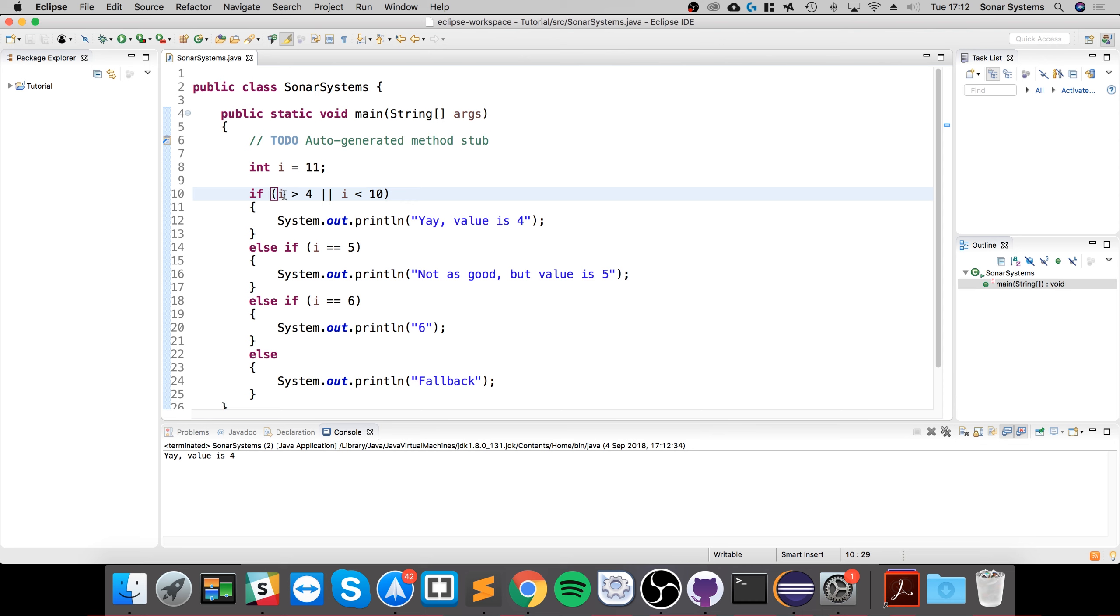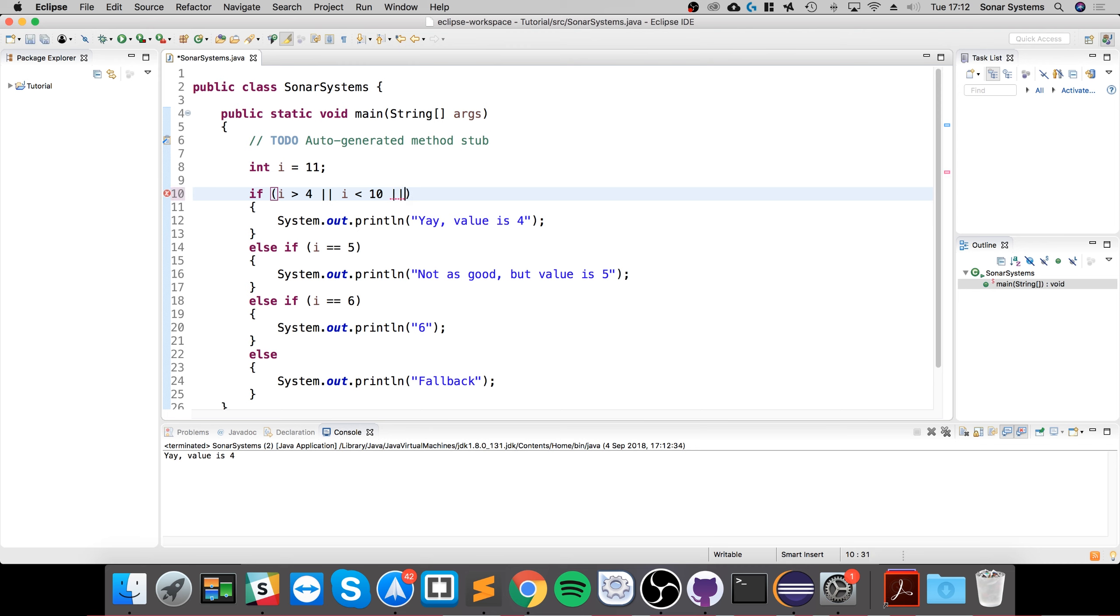But if I change it to the OR operator like this, the first one will now print because it's saying is i greater than four? Yes it is. Or is i less than 10? i isn't less than 10, but OR only requires one of the conditions to validate as true. You can actually add as many of these conditions as you want with double ampersand or OR.